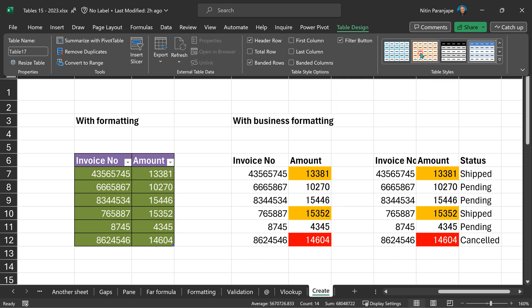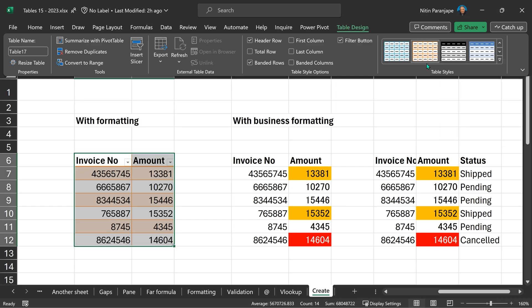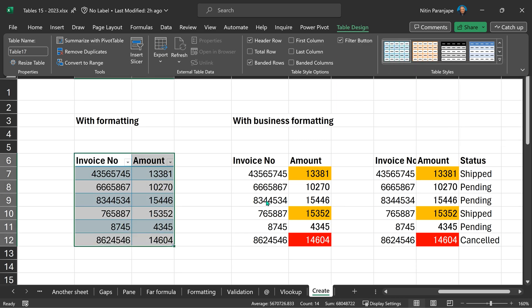No worries. Right click and say apply and clear formatting. And now we have everything as expected.